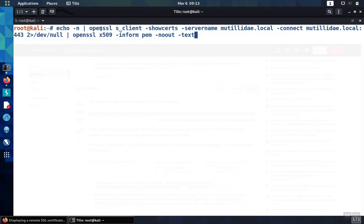Then it uses OpenSSL in order to show the certificates for the server, and this is where you would put your particular domain name.